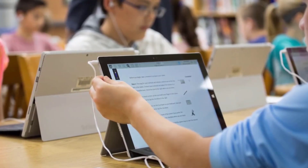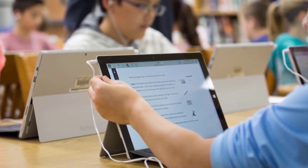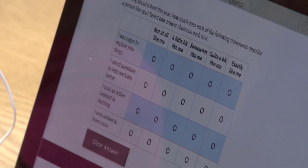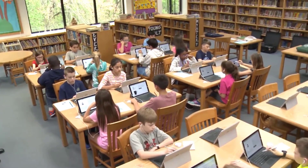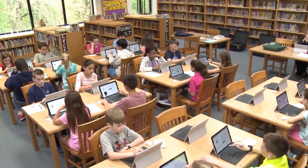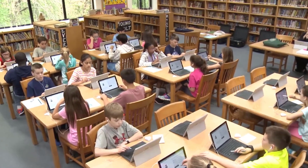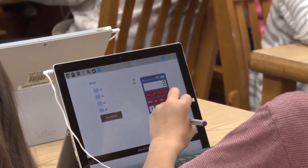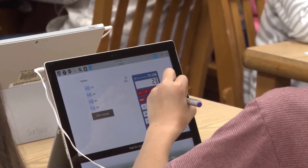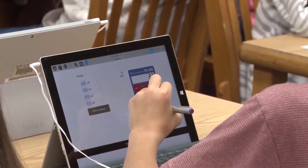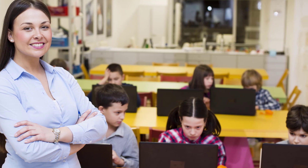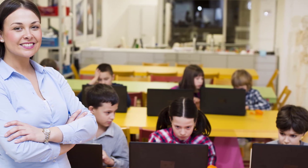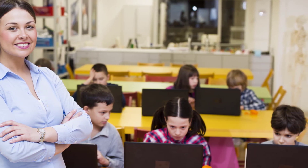Digital devices continue to advance and play an important role in modern learning. One of NAEP's goals is to be able to assess students on the devices they are most familiar with. In this way, NAEP can flexibly, meaningfully, and reliably measure trends in student achievement and experiences over time. For NAEP 2024, teams will begin this transition by assessing students on mixes of Chromebooks and Microsoft Surface Pro tablets.